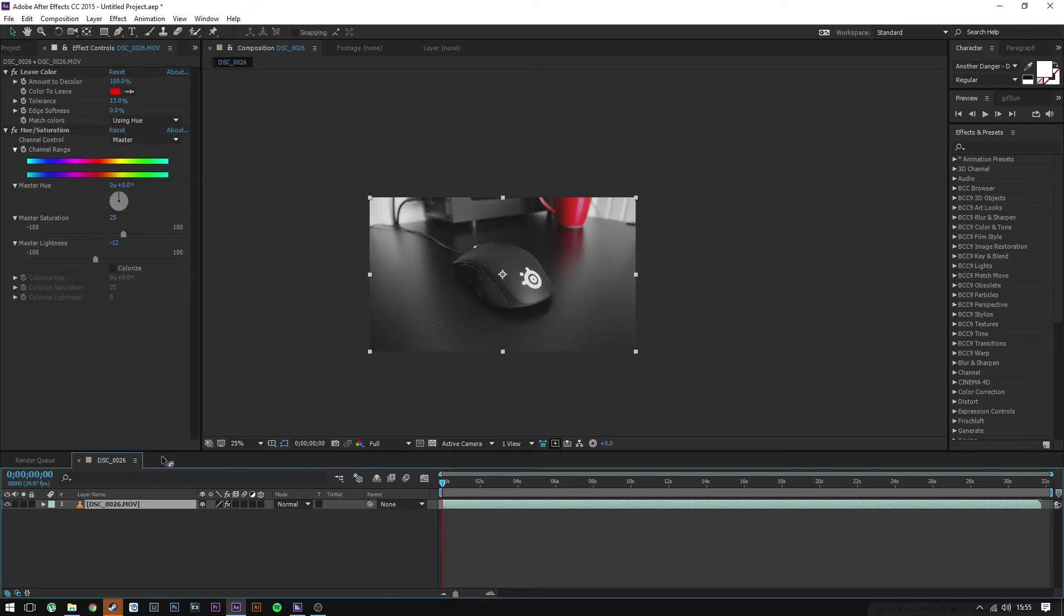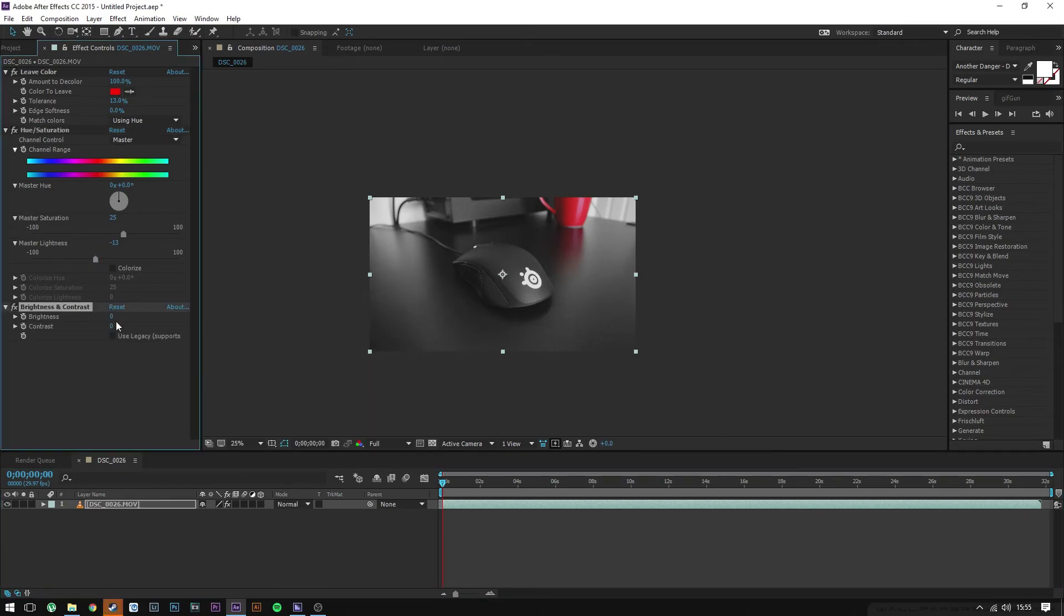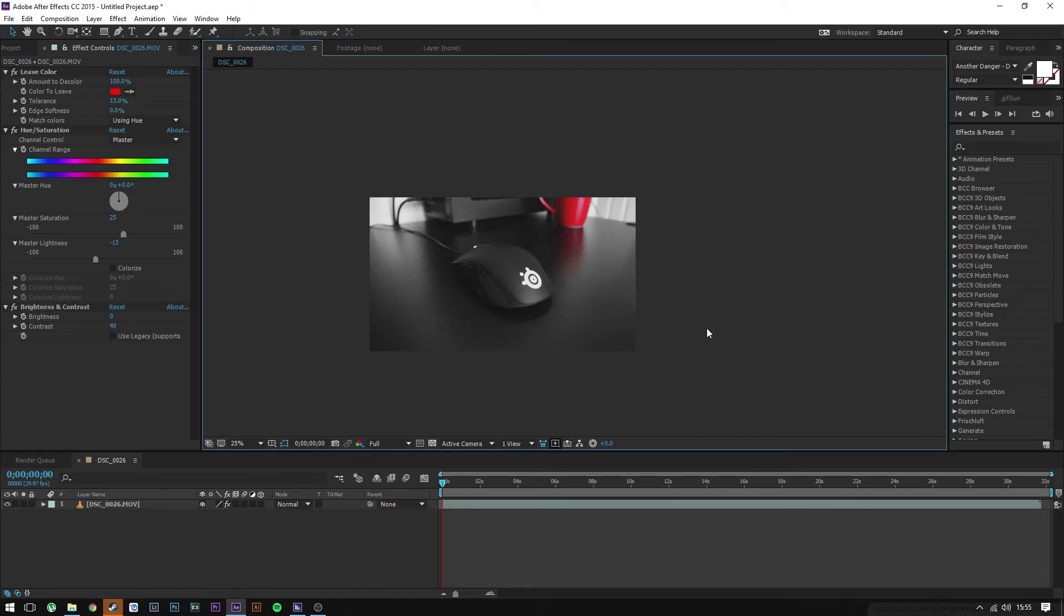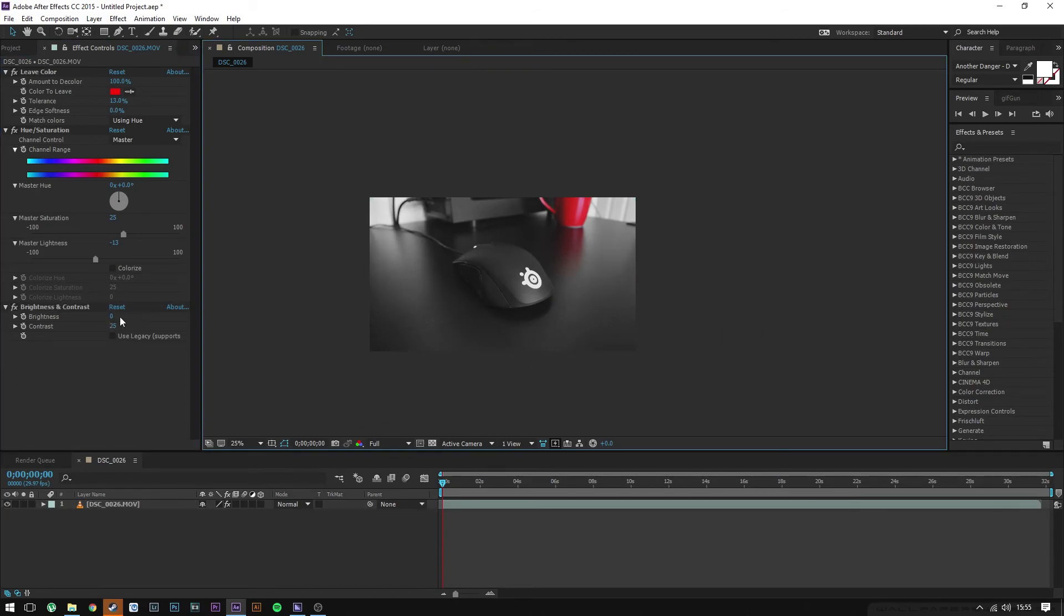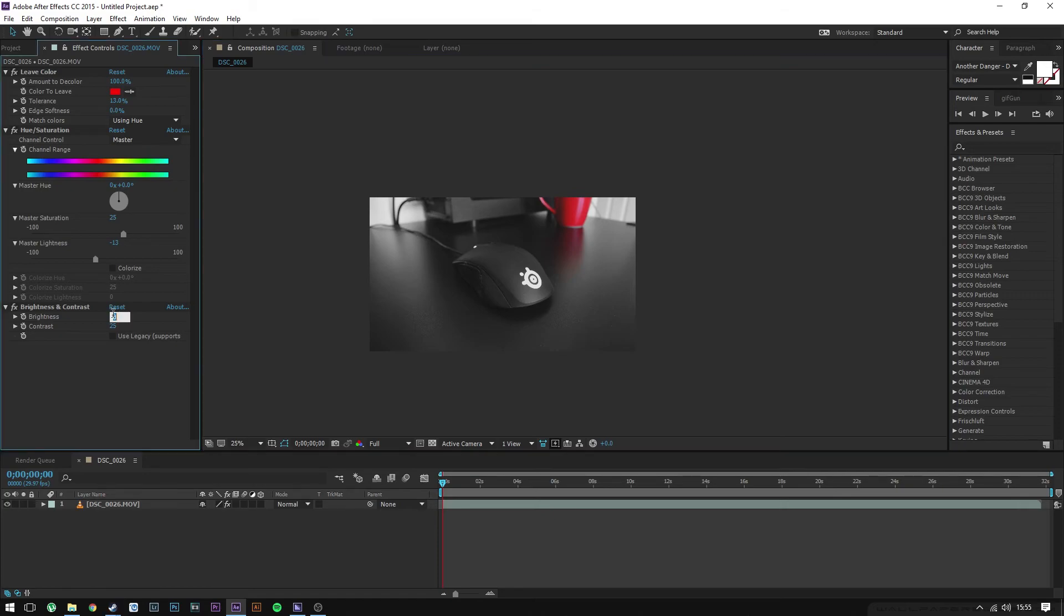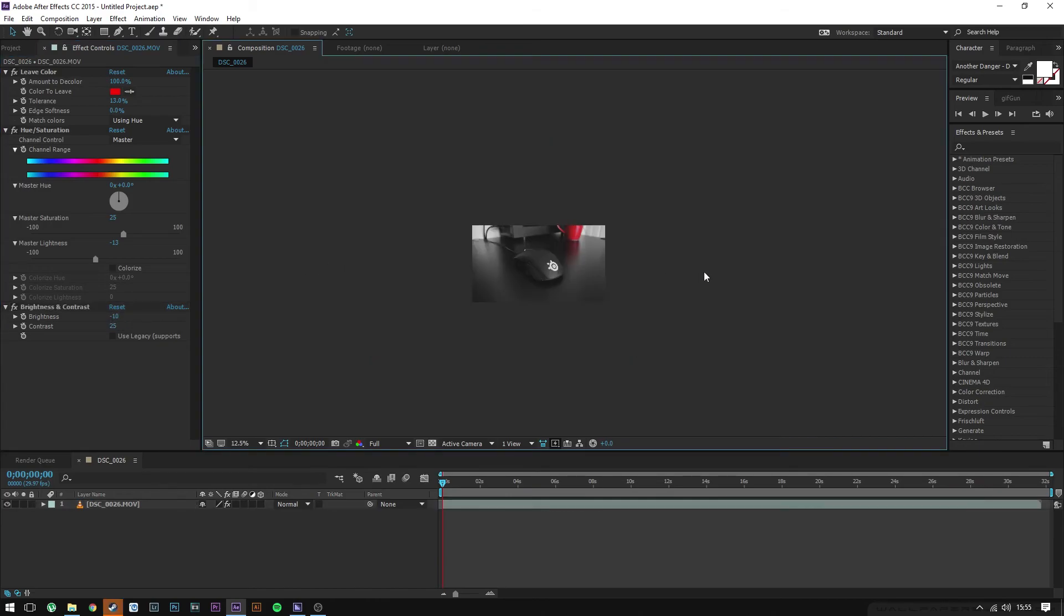Then add some contrast—turn up contrast. This is all personal preference; you don't have to do this part. I'm going to turn that to 25. Brightness to minus 25, and that's a bit dark. Minus 10, something like that.